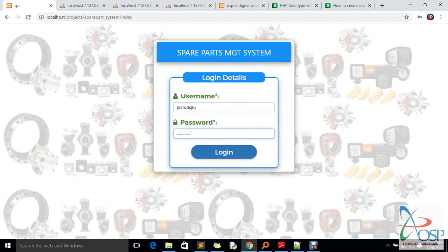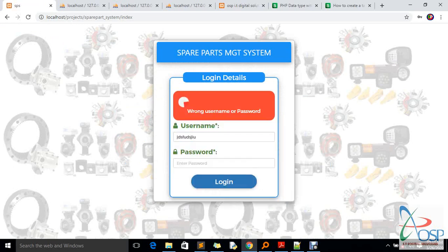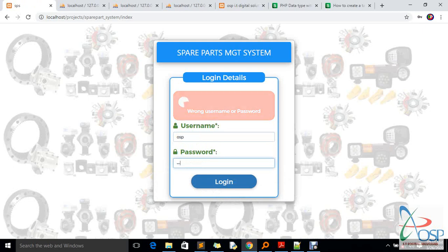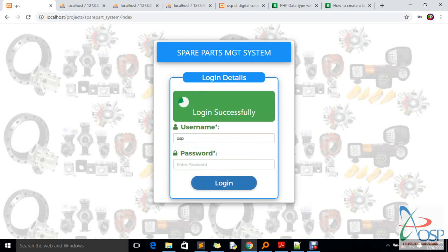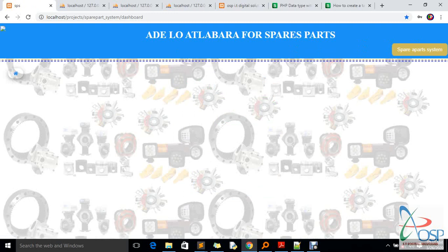If you try to enter the real username with the wrong password, you still can't access anything. But if you provide the right username and password, you can log in. What's next is to show you how the system is designed — the accomplished architecture in the background is the actual spare parts system.